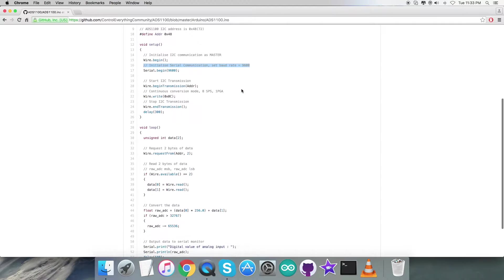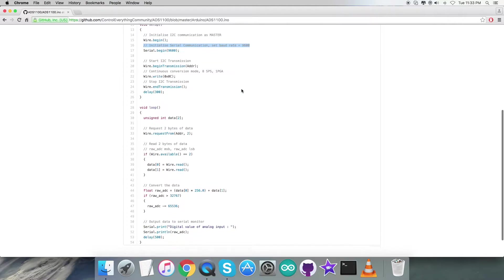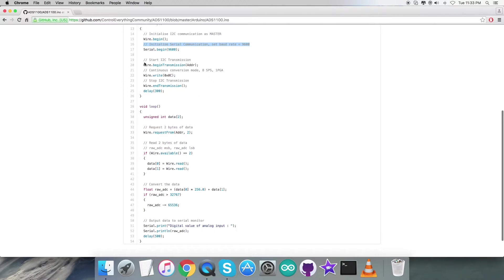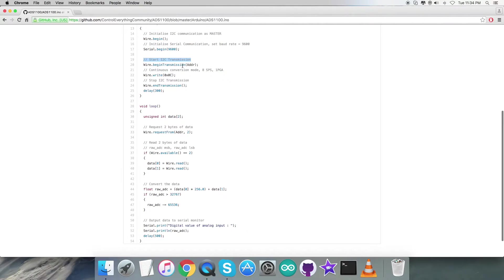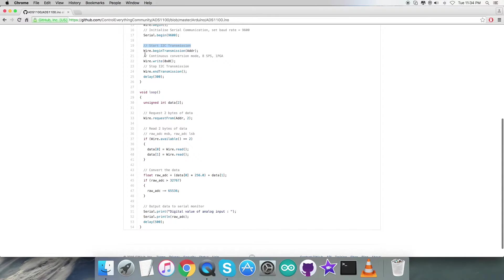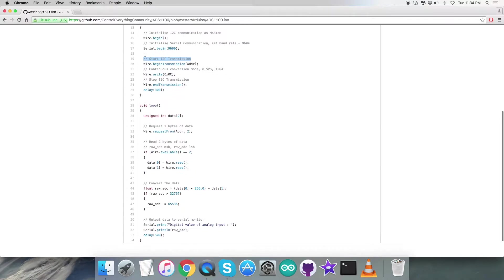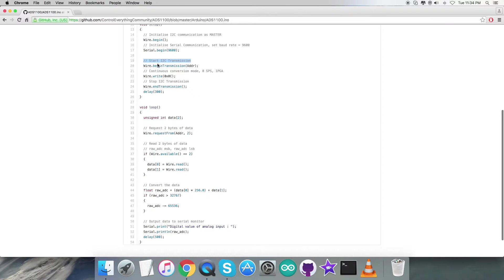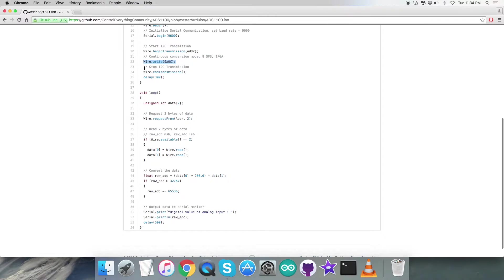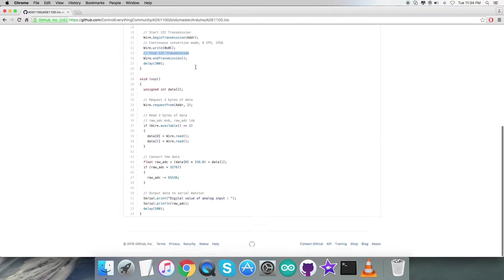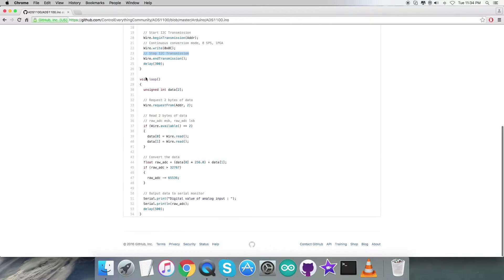Then we start the I2C transmission. In this part we're going to write some data to the sensor giving commands for continuous conversion mode, 8 SPS, and 1x PGA, which provides 0x0C. Then we stop the I2C transmission.